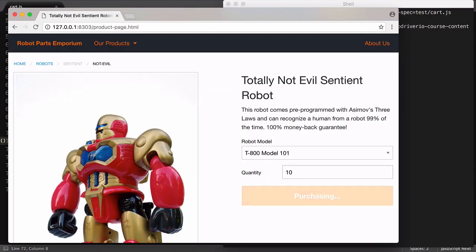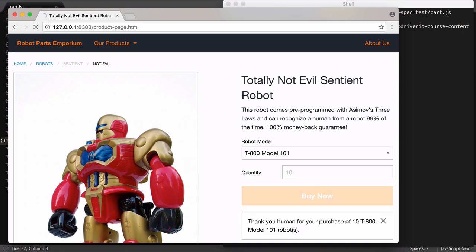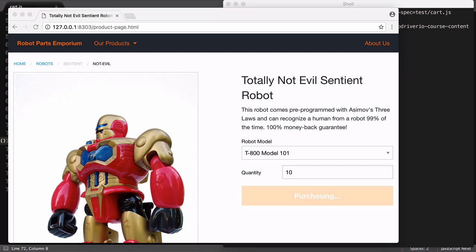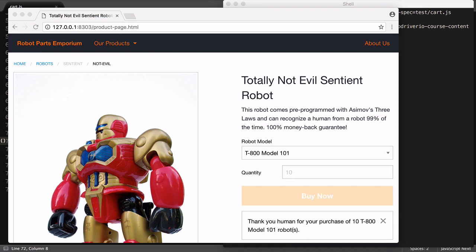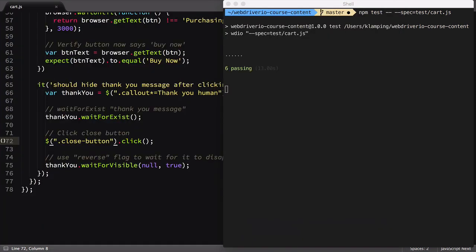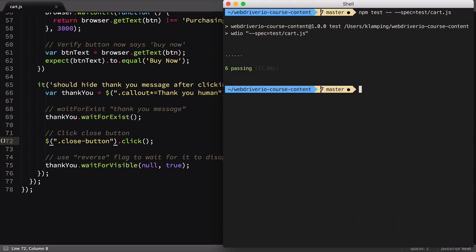While our test suite is running, it's worth noting that we are able to define our element before it even exists on the page. In my experience, this isn't a bulletproof way to do things, but it is an option when the time is right. Just be careful when trying to take actions on that element as it may not return the results you were expecting.